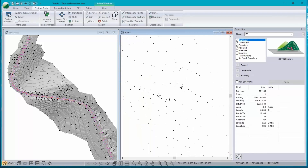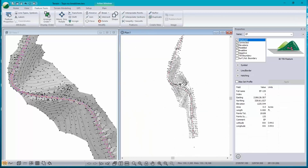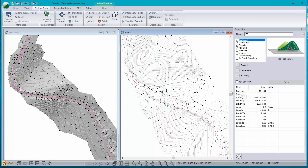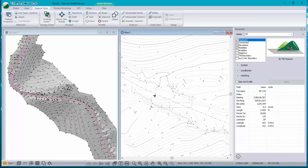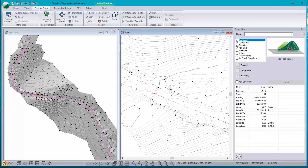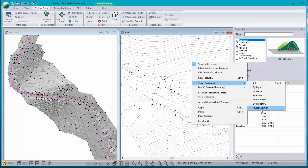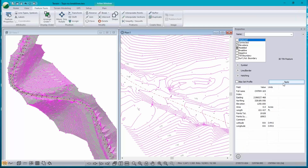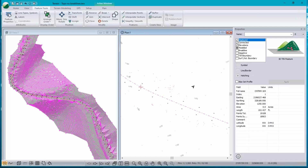I'd like to select just those EP points and display nothing else. I also want the centerline, so I'll shift-click on the centerline. Now I have the edge of pavement and centerline selected. I'm going to use this little tool to invert the selection and hide everything else — turn off the display checkbox. They're still displayed because they're still selected, but as soon as I select something other than those features, they disappear.